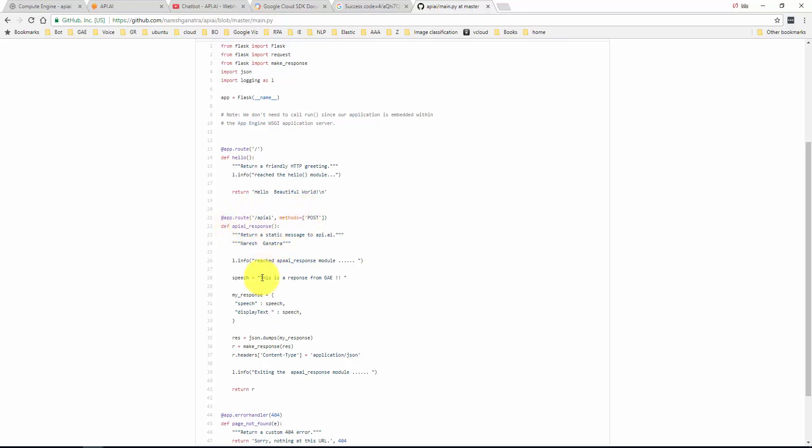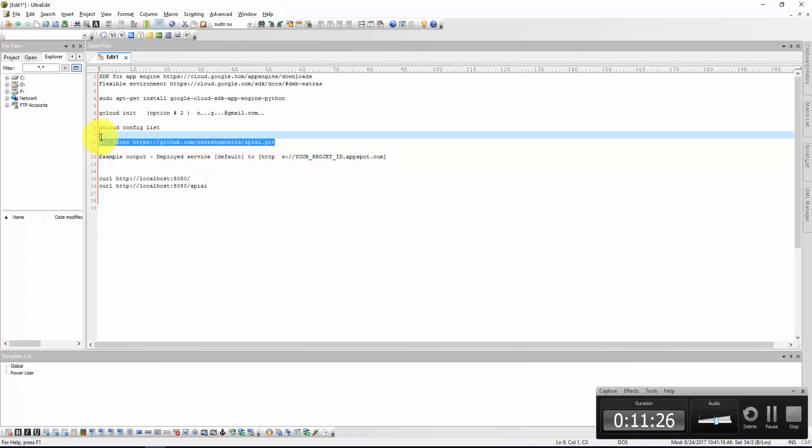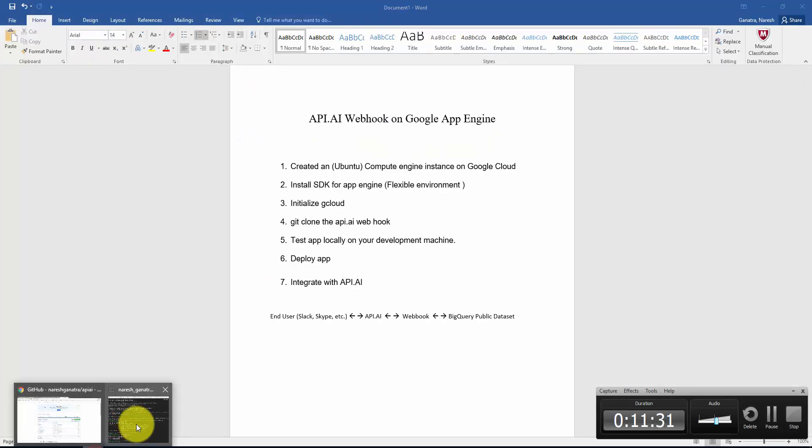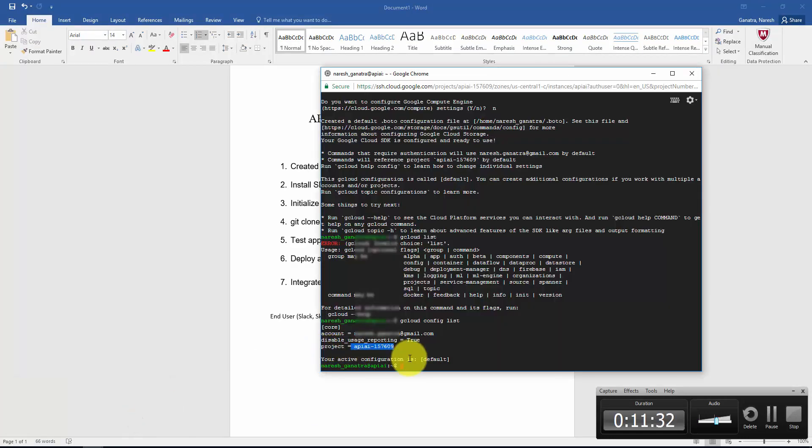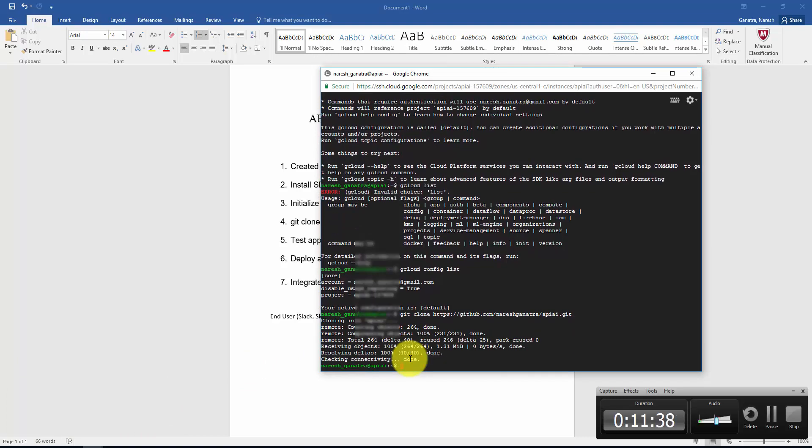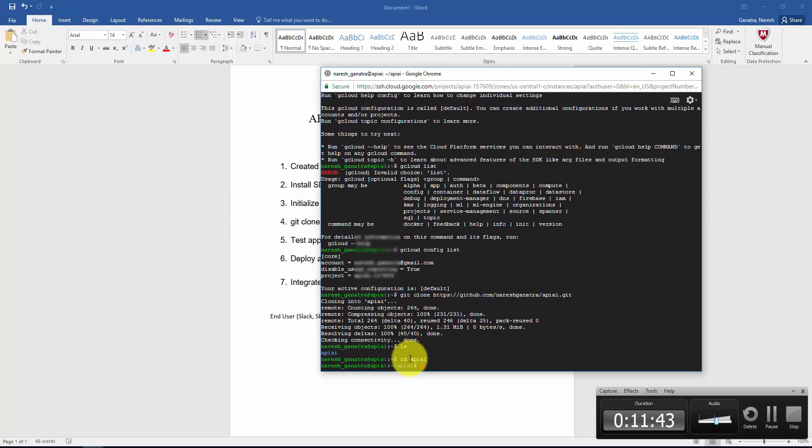A quick look at that module. If I go to main.py, I believe the hello was already there. I added api.ai_response - that's a post method. Right now all it does is say this is a response from GAE. That's all it will come back and say. Let's go ahead and do the git clone.